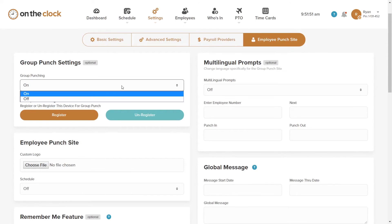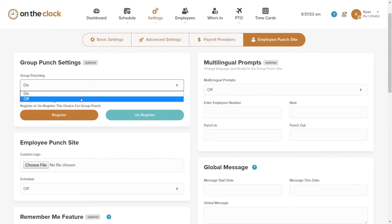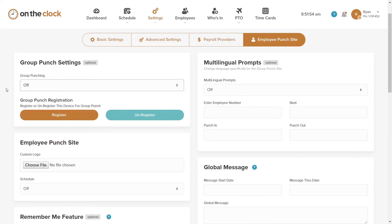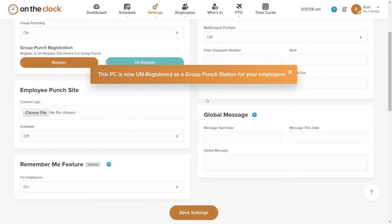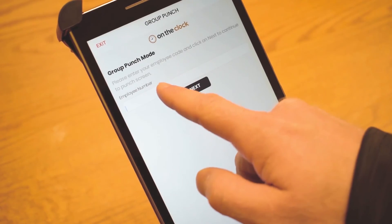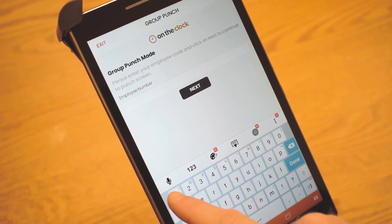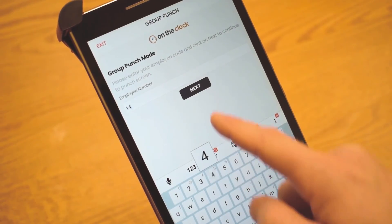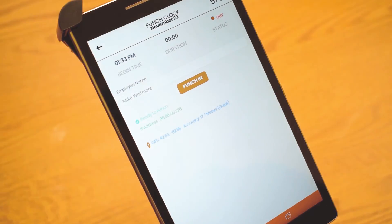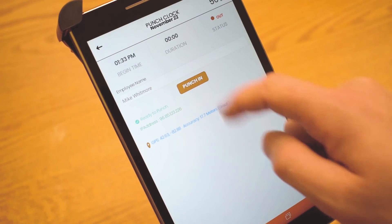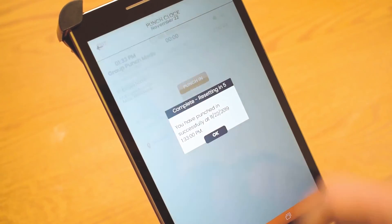If you ever want to remove the option, no problem. Just return to your settings and click Unregister to remove Group Punch from this device. It seems so simple, and that's because it really is. You've set up a Group Punch station all in under two minutes using the On The Clock system.